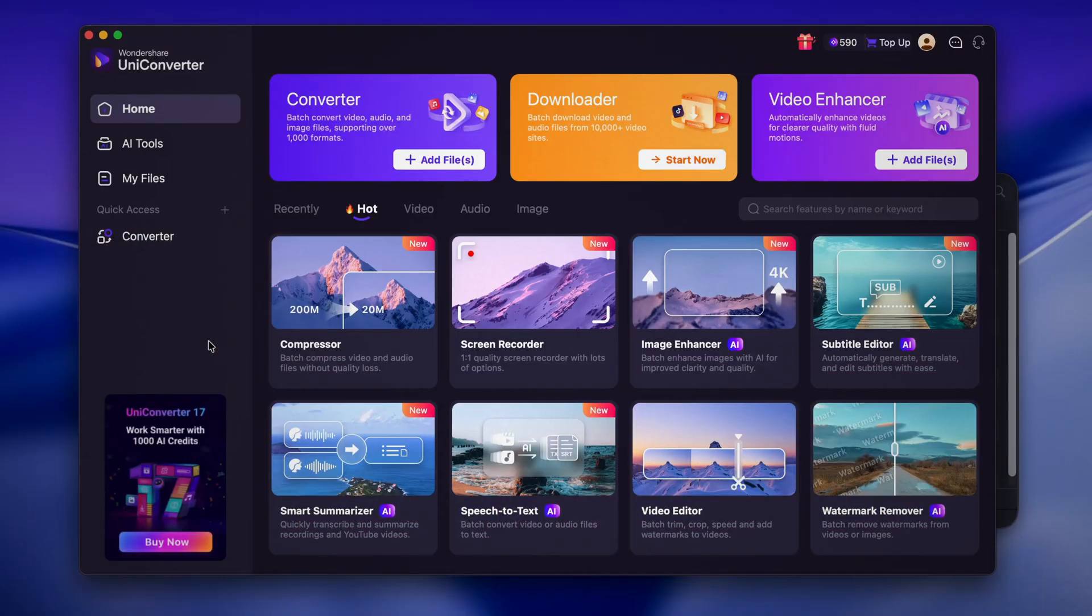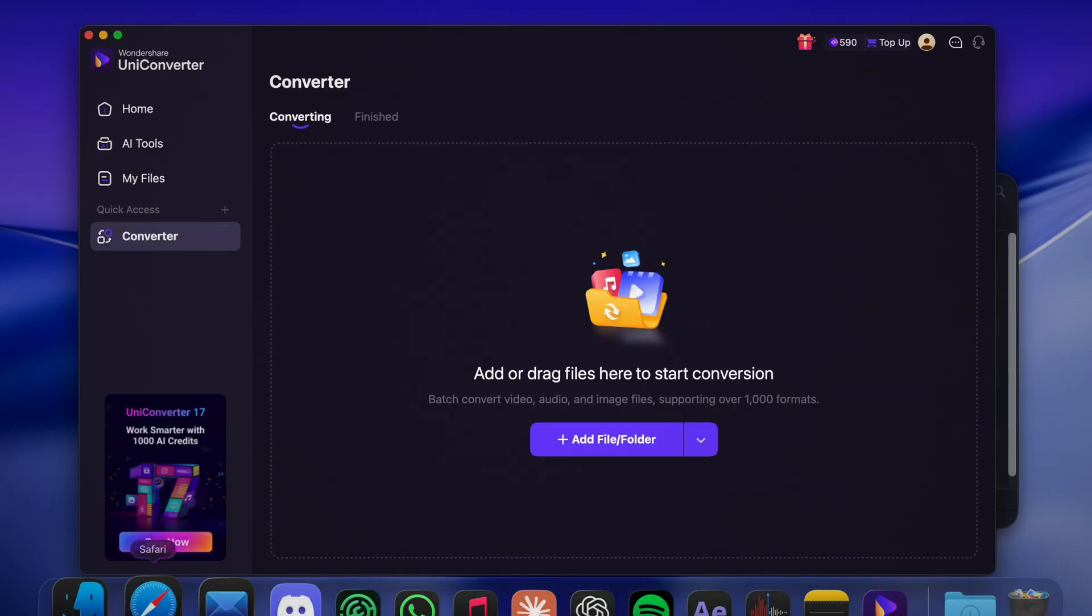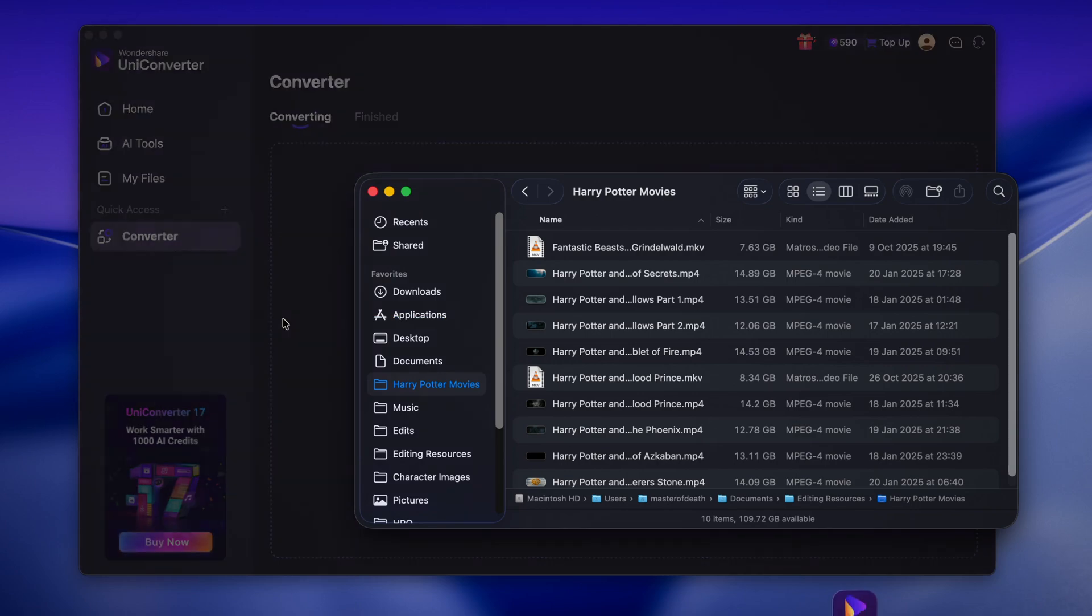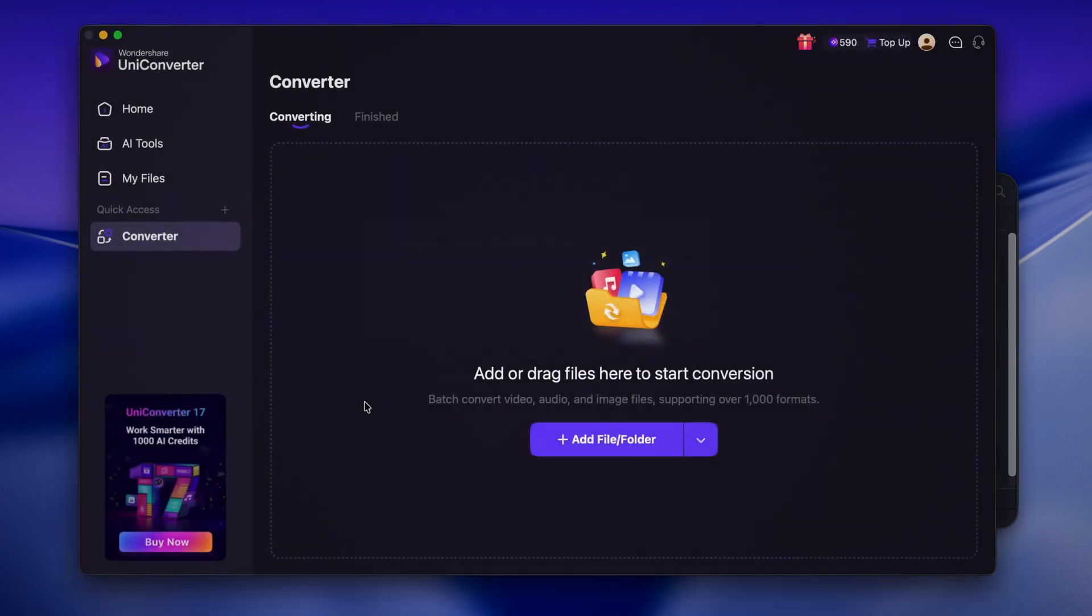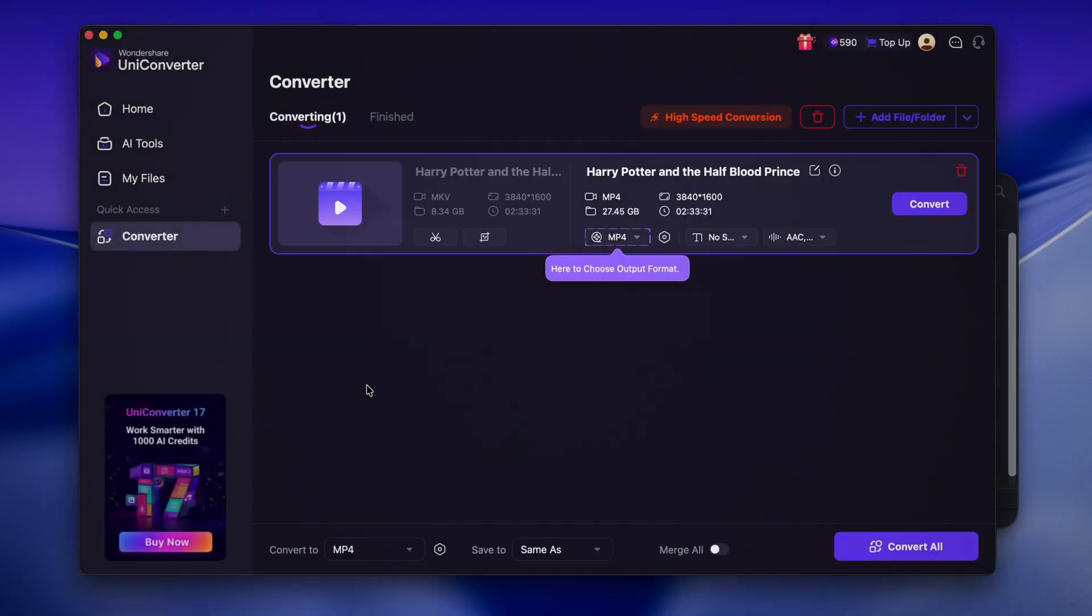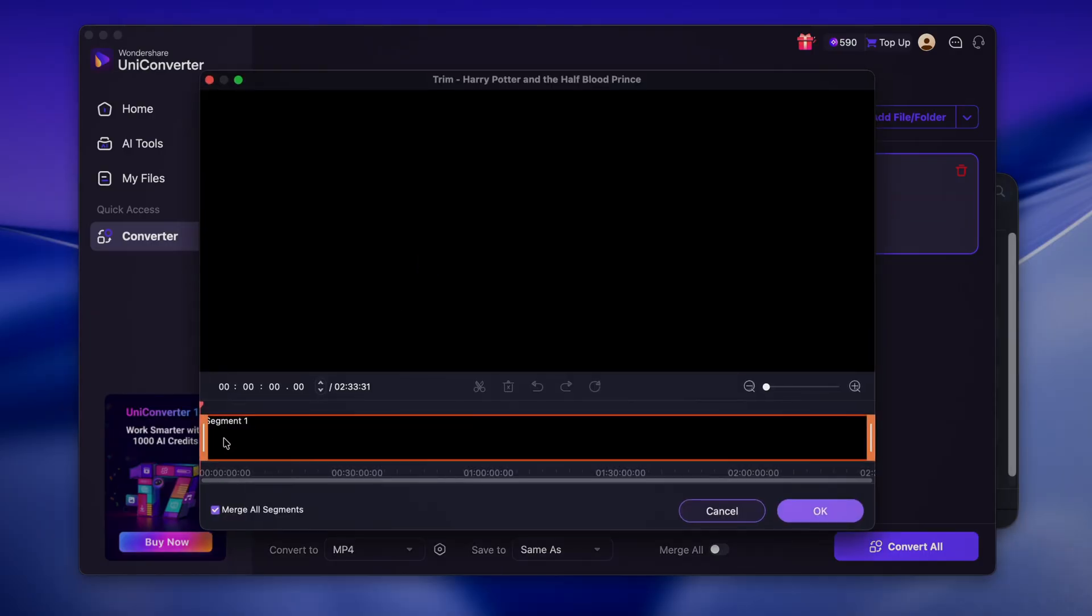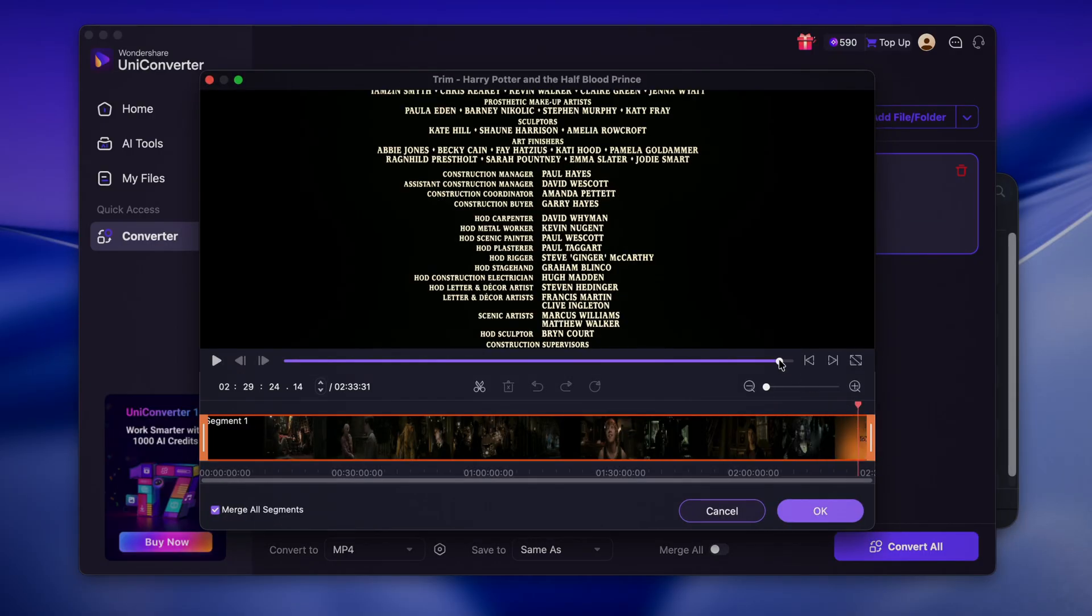So once you have your file, open the conversion feature in Wondershare UniConverter and drag it in. You can click this button here to shorten the file. I'm going to trim out the end credits to reduce the file size.